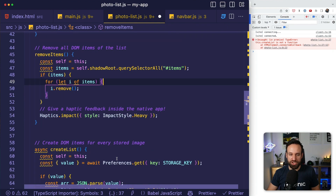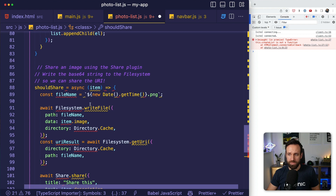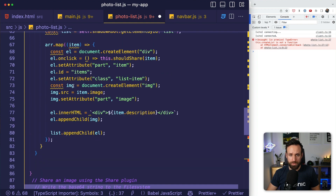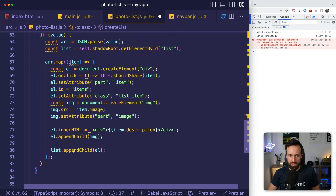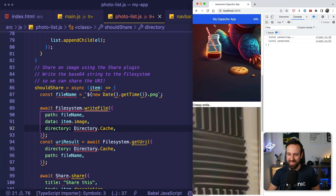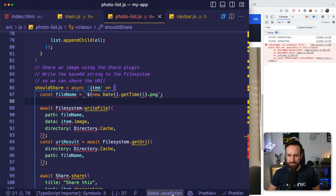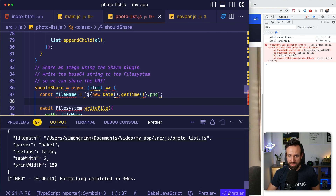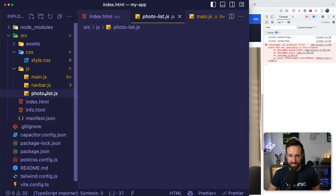Finally, we need our share functionality. The shouldShare function creates a custom file name, writes the file to the file system — Capacitor APIs working on both browser and native device — then reads that file using the URI, and calls the Share plugin to actually share it. On the web, this doesn't work well because the web implementation for the Share plugin isn't great yet — we'll have to see how it looks in the native app.